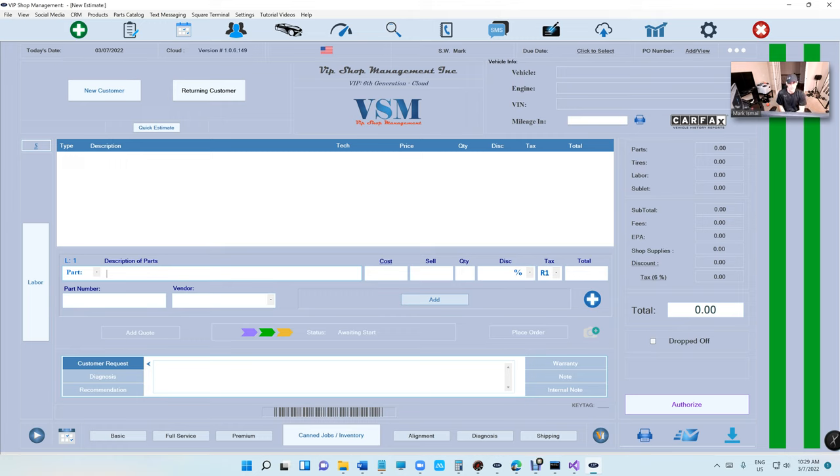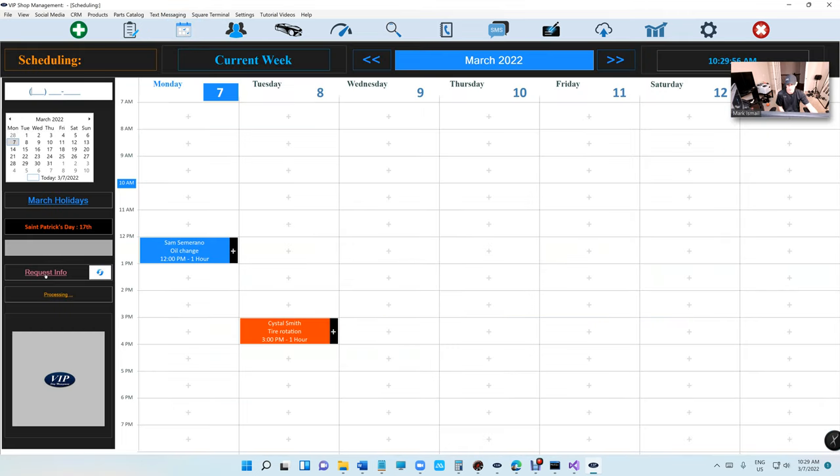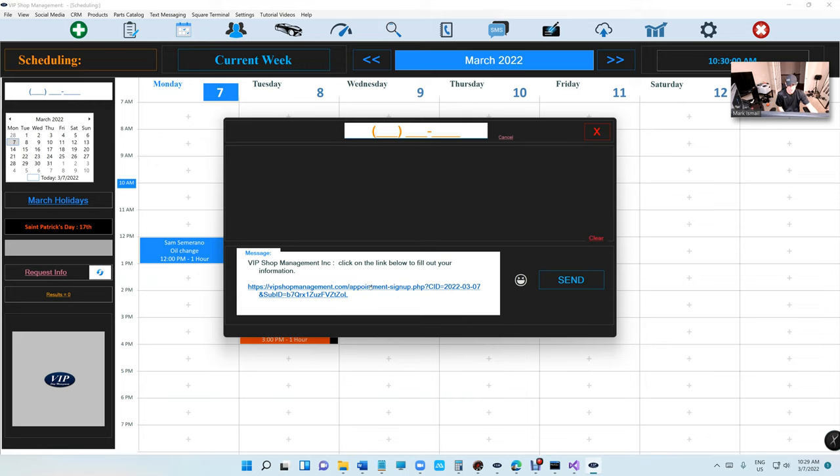What's up guys, Mark here from VIP Shop Management. I want to talk about our request information feature, which is something I see a lot of shops are using for new customers.